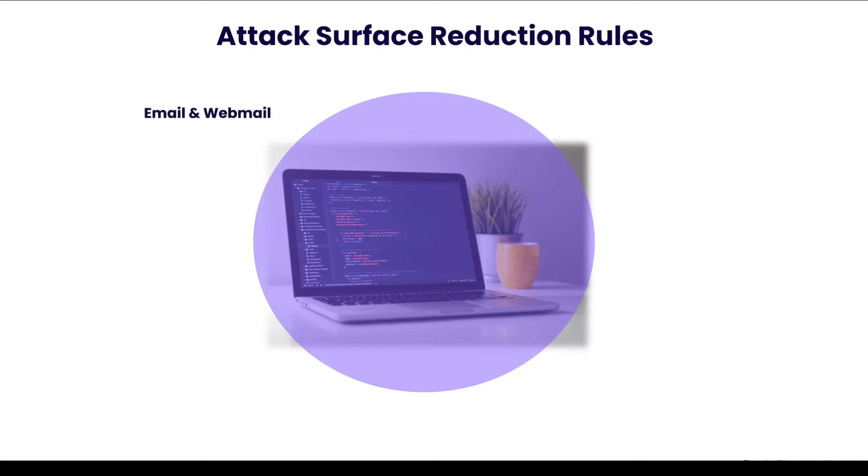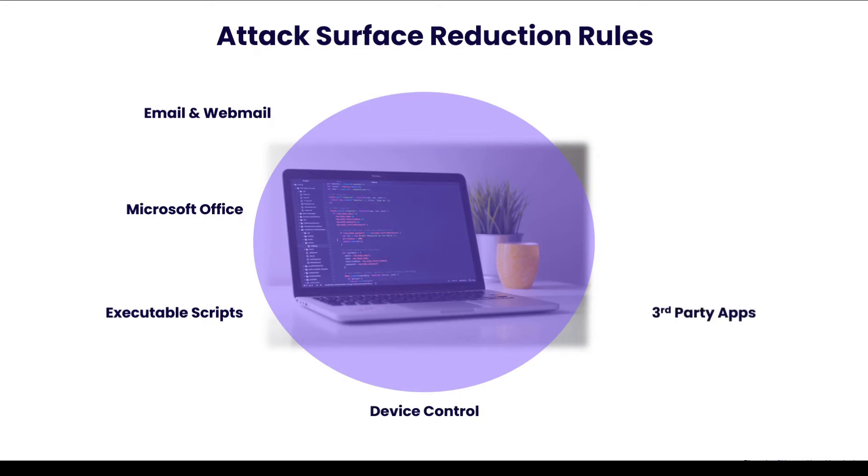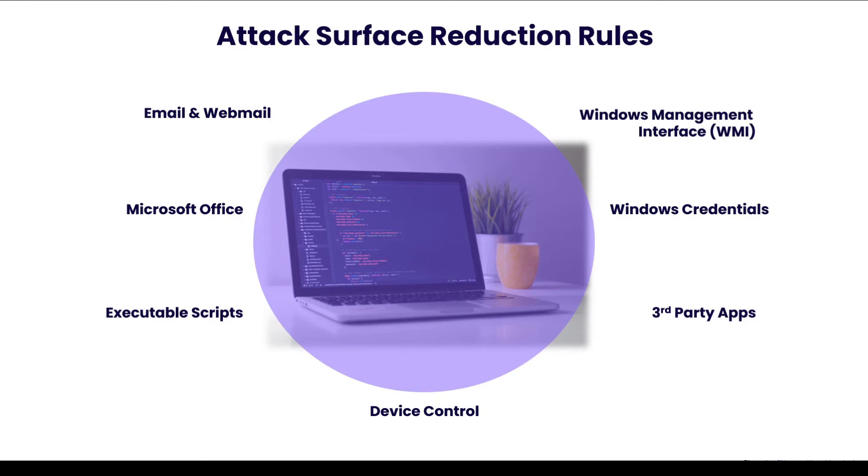One is Email and Webmail. You have Microsoft Office, then Executable Scripts, Device Control, Third Party Apps, Windows Credential, and Windows Management Interface, which is the WMI. So for each category, you have a set of ASR rules that is available and that you can configure to reduce the attack surface.